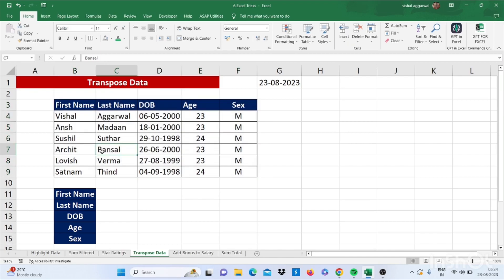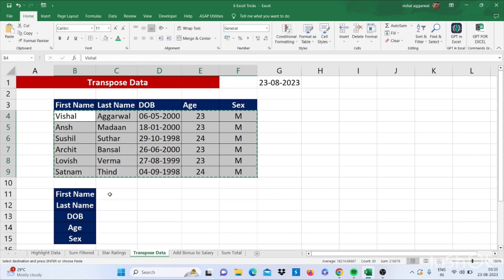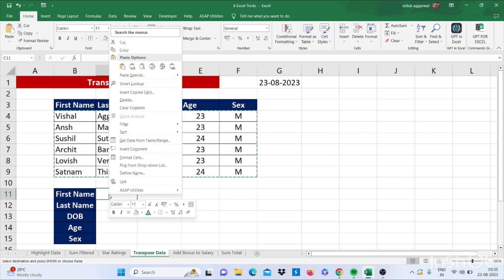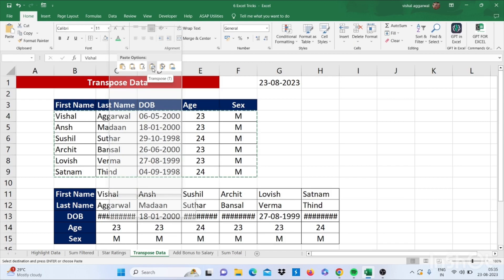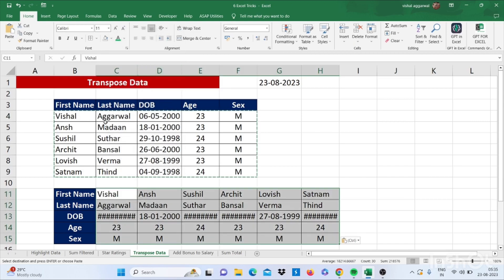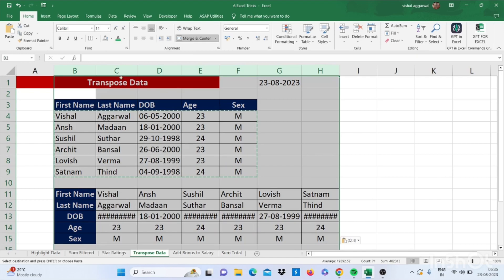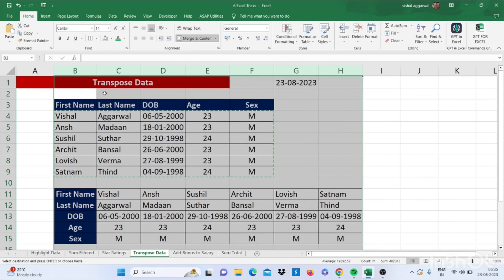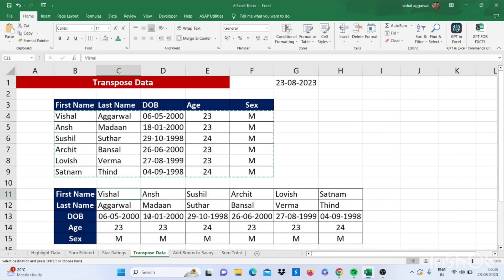Now you have to convert this into transpose like this. For this you have to copy this data and paste it into transpose value. This is how you can transpose your data, simply.